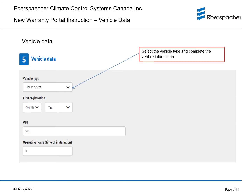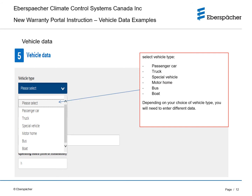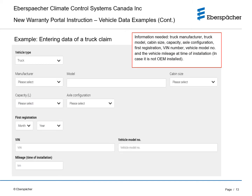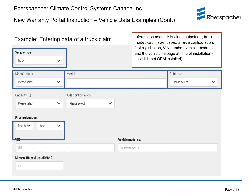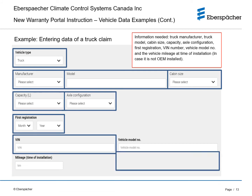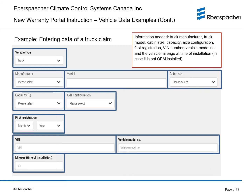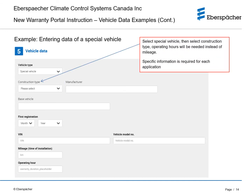Select the vehicle type and complete the vehicle information. Depending on your choice of vehicle type, you will need to enter additional data. For example, if you select truck, you will need to fill in the truck manufacturer, truck model, cabin size, capacity, axle configuration, first registration, VIN number, vehicle model number, and the vehicle mileage at time of installation, which in case it is not OEM installed. If you select special vehicle, then you will need to select construction type, and operating hours will be required instead of mileage. Specific information is required for each application.